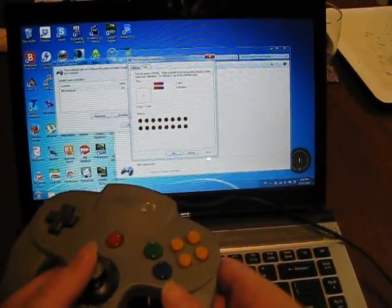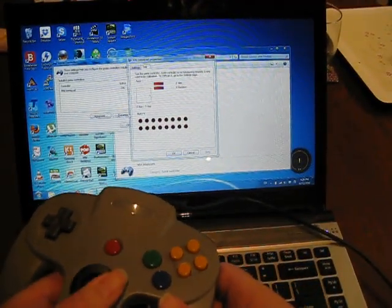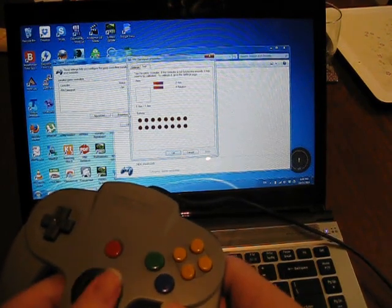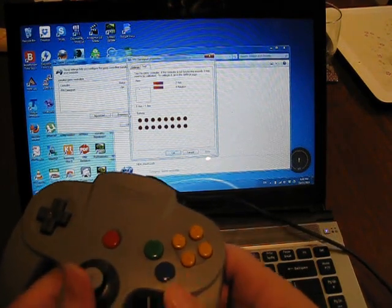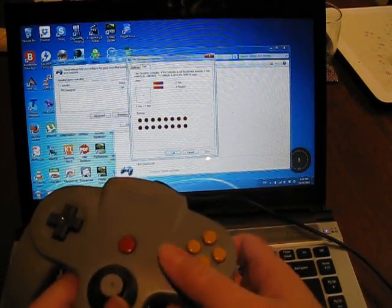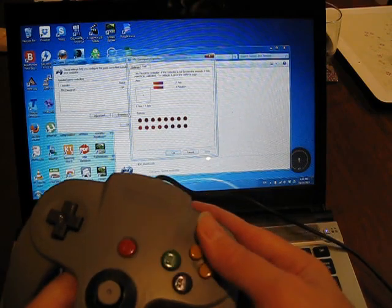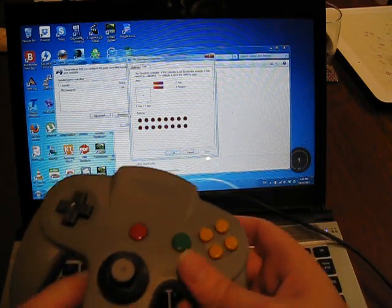The joystick moves the cursor around, and the buttons light up the buttons.